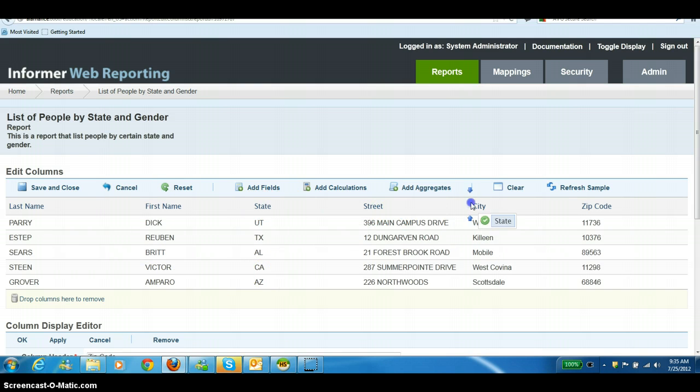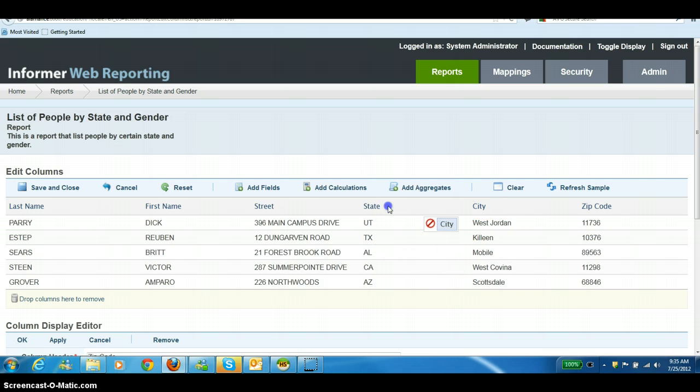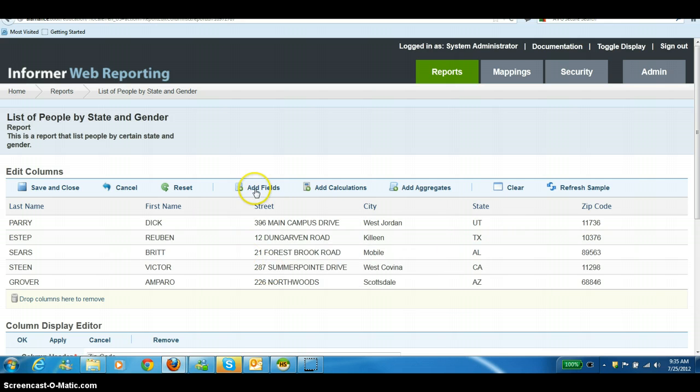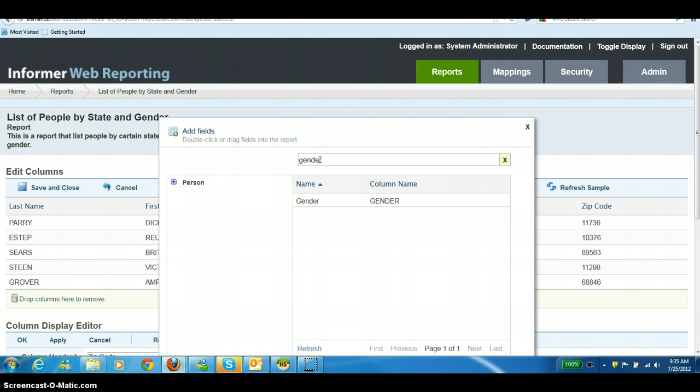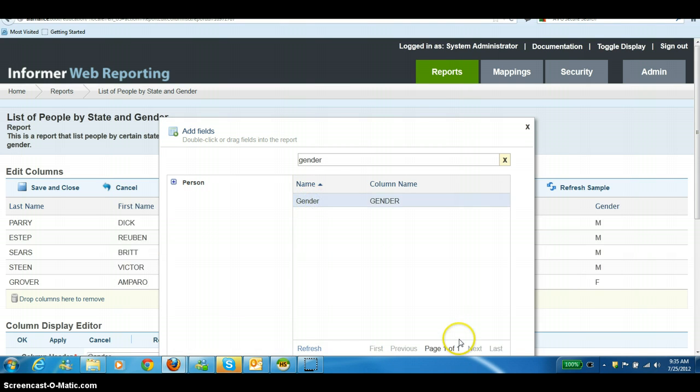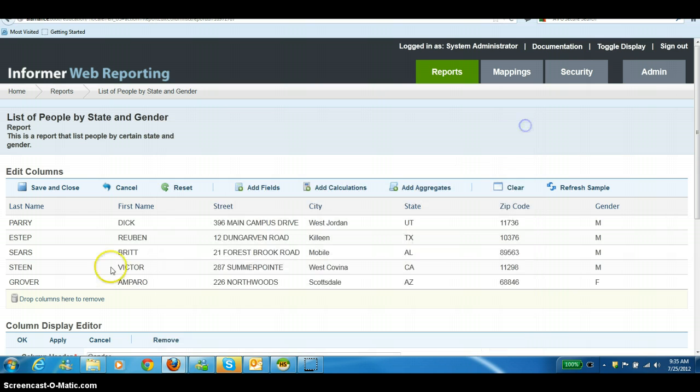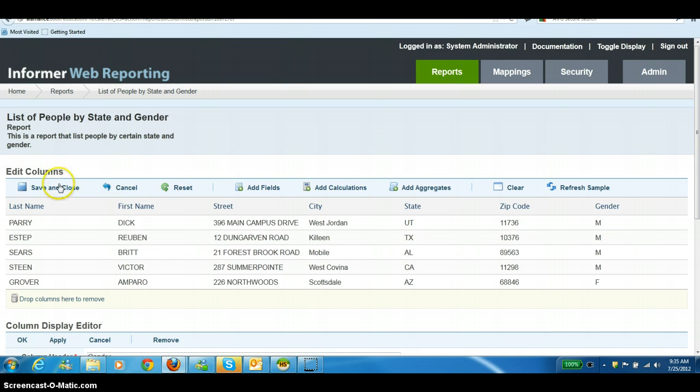We can move things around so that they're in the right order. We can go back and add one more field if we want, say gender since we did our filter based on gender. Click X, and then we can hit save and close.